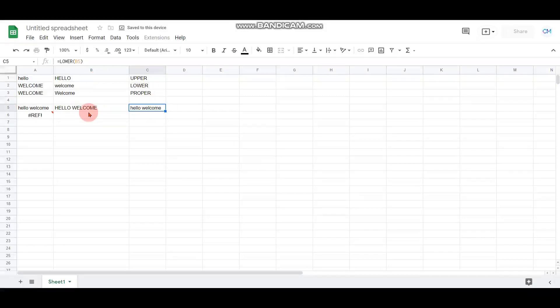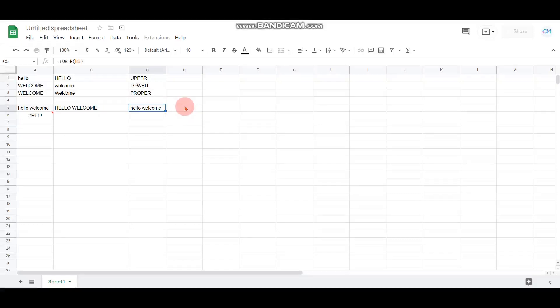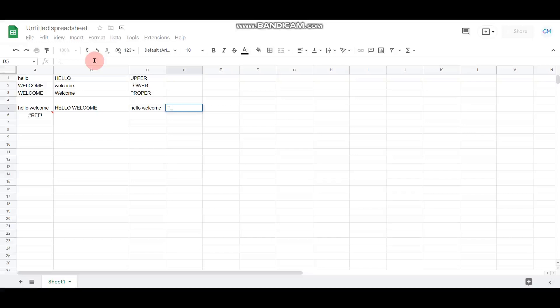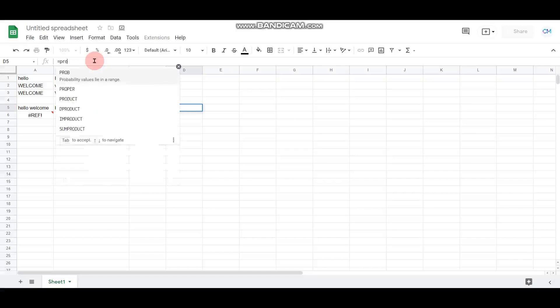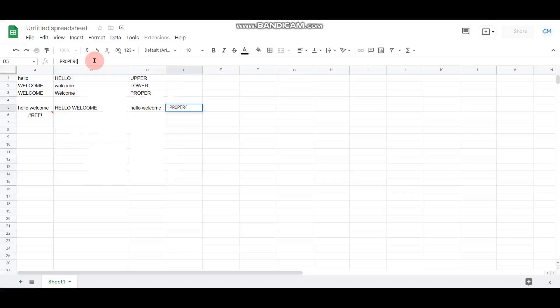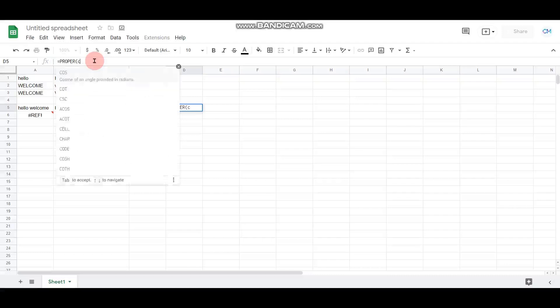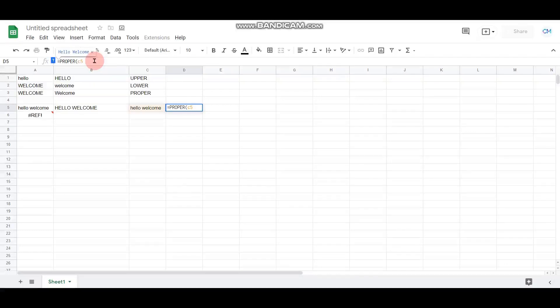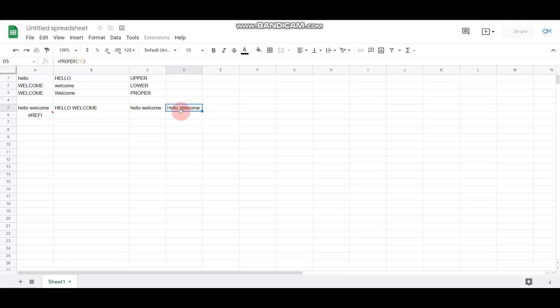If you wish a particular sentence or word to be converted into sentence case, you should use the keyword PROPER. Now if I'm converting to proper case, this particular cell is C5 and I wish to convert it into proper case or sentence case, I can give it as equals PROPER. The cell I wish to convert is C5. Once I click enter, you can find H and W appear in caps and the other letters in lowercase, which is the sentence case.